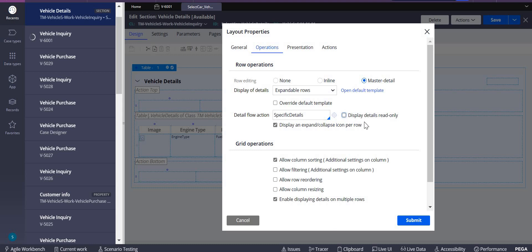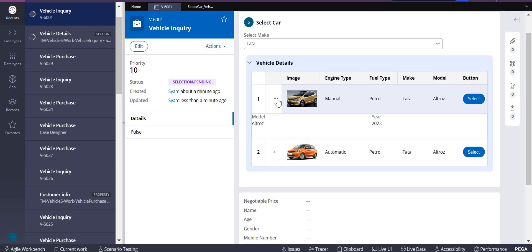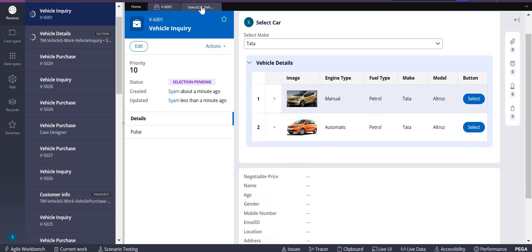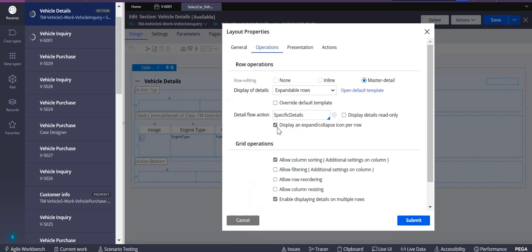Do you want to show any expand or collapse icon per row? As we have seen here, this is expand and collapse row. You want to show that? Yes, you can select it. This is our flow action which we have to add.